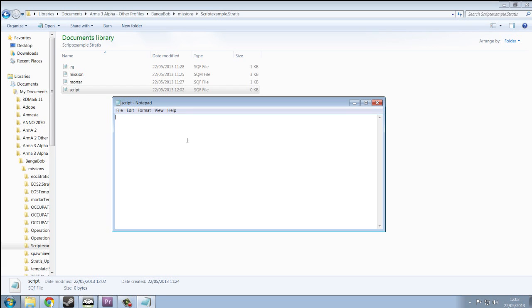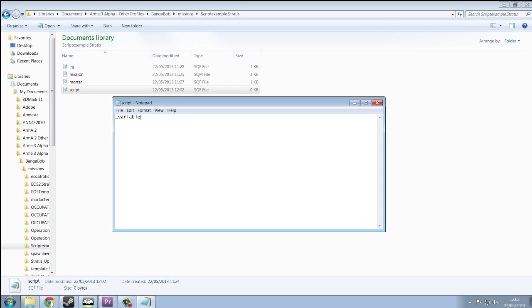There are two types of variables: local and global. We're going to use local variables, so we're going to use underscore and name this variable, well, variable. You can name it anything, nearly anything, as long as Arma doesn't use it as a command. So, variable equals.